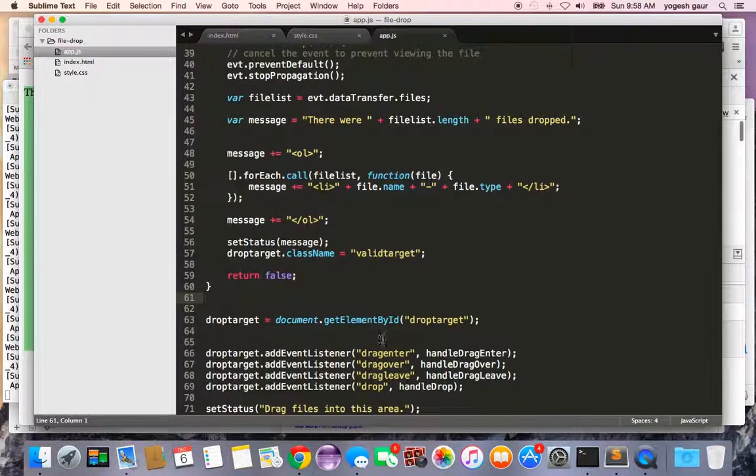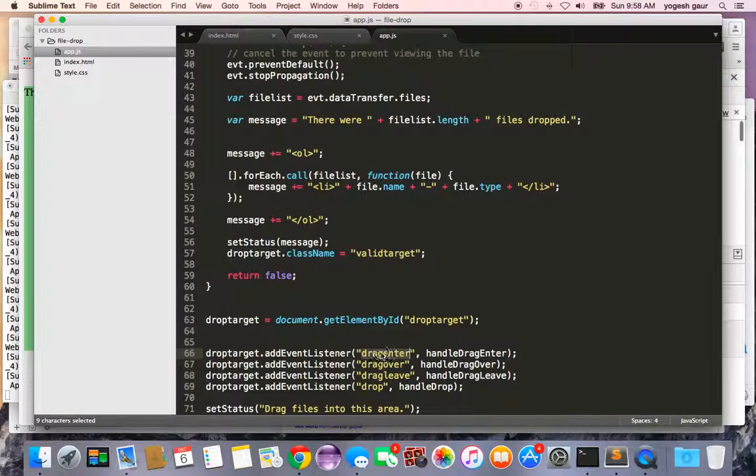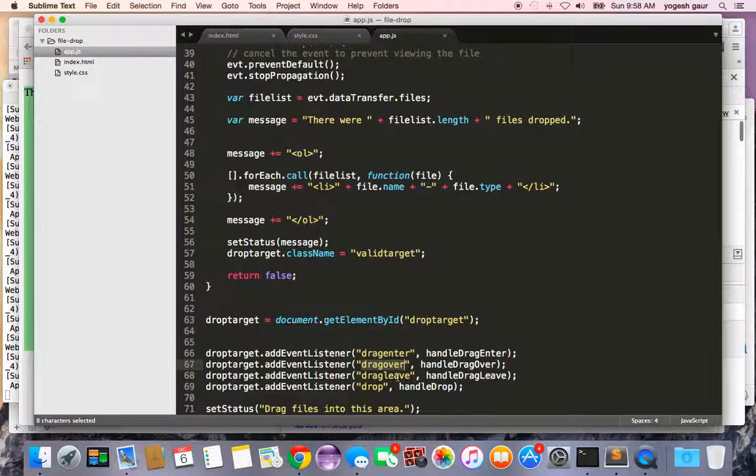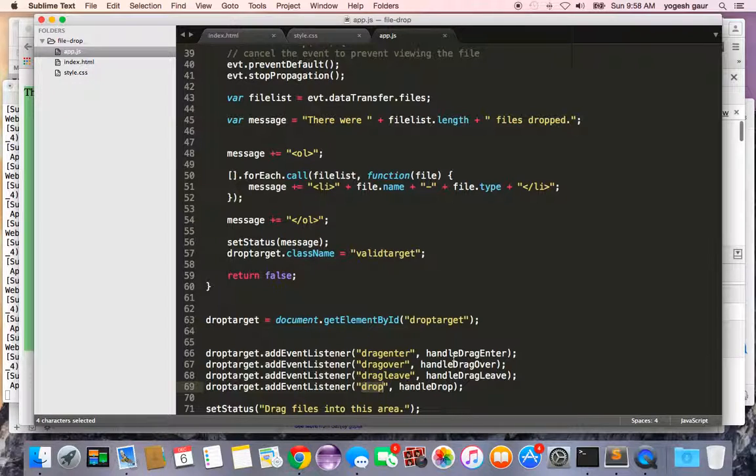I am attaching some events that are available in HTML5, which is basically drag enter, drag over, drag leave, and the drop when the actual drop happens. I have some functions attached to these event listeners.